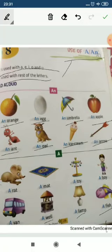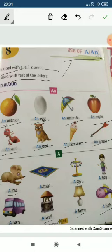There are 21 consonants and 5 vowels. Words starting with vowels take 'an': an orange, an egg, an umbrella, an apple, an ant, an owl, an ice cream, an arrow. Words starting with consonants take 'a': a rat, a mat, a toy, a boy, a van, a well, a lamp, a fish.